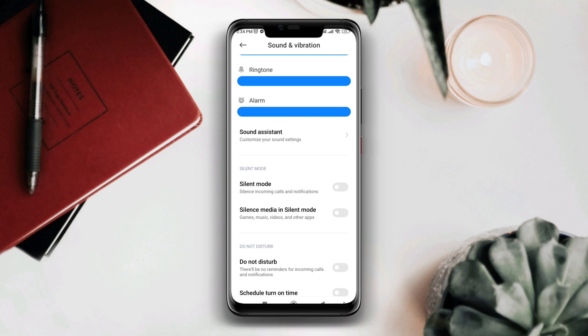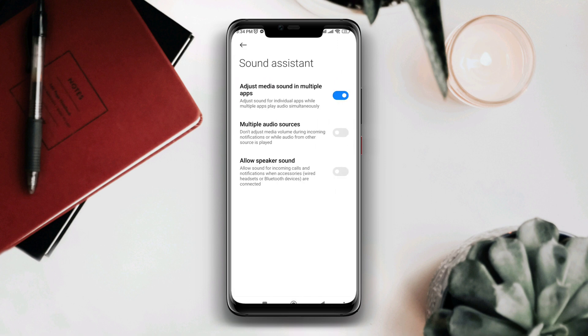Now open Sound Assistance. Disable 'Adjust media sounds in multiple apps' and enable 'Multiple audio sources' and 'Allow speaker sound.'